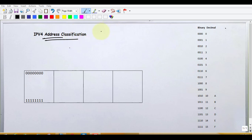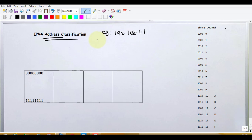IPv4 address is one example — 192.168.1.1. IPv4 address is a 32-bit address.